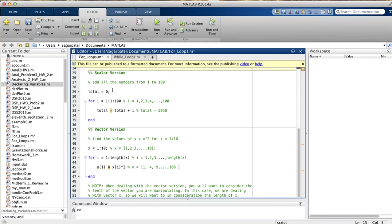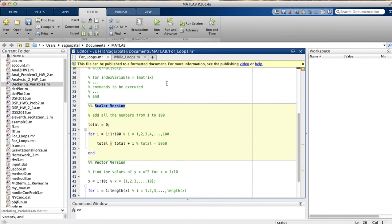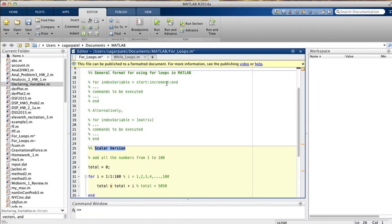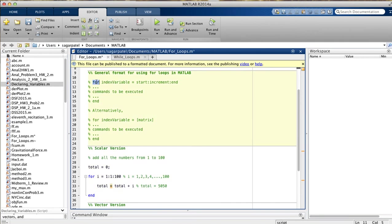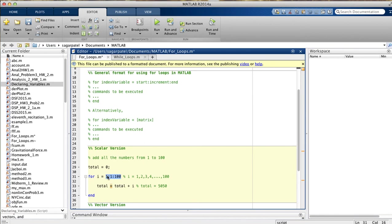Let's consider the scalar version of for loops. Here, we're asked to add all the numbers from 1 to 100. Following the general format, the first thing we write is 'for', then the index variable — in this case, i. Then an equal sign, where you start (1), colon, increment (1), colon, where you end (100). Note that i is not a vector; it's a scalar. It will only take one value at a time — it can be 1, or 2, or 3, but only one value at a time.